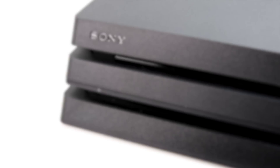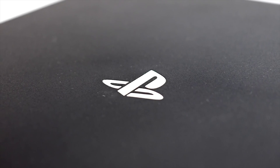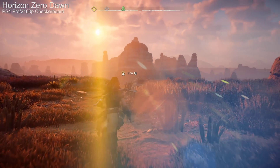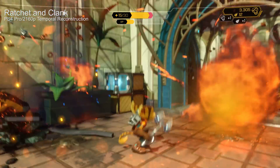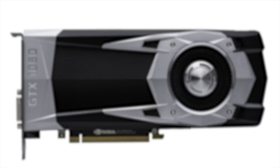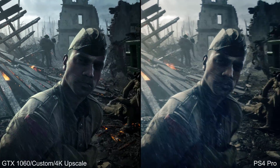Checkerboarding, straight upscaling, dynamic resolution, temporal super sampling — these are techniques that allow PlayStation 4 Pro to deliver some pretty awesome 4K gaming even though, strictly speaking, it's not actually real 4K. Looking at titles like Horizon Zero Dawn, the result is simply phenomenal. So if Sony's unconventional approach to 4K rendering can work so well, can PC games use the same techniques for even more impressive results?